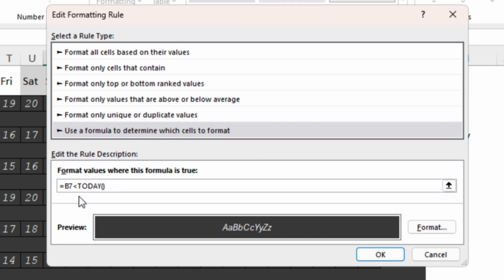We need to insert the AND function and we will add another argument that will say B7 which is the first cell of our range. Not equal we open quotes and close quotes.